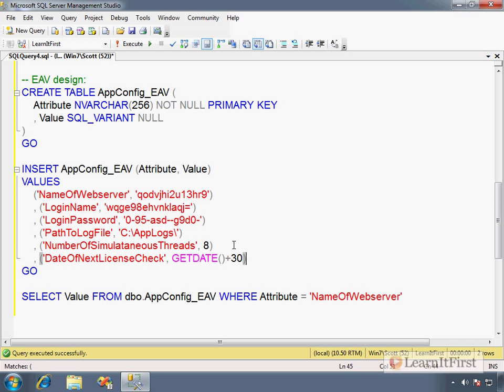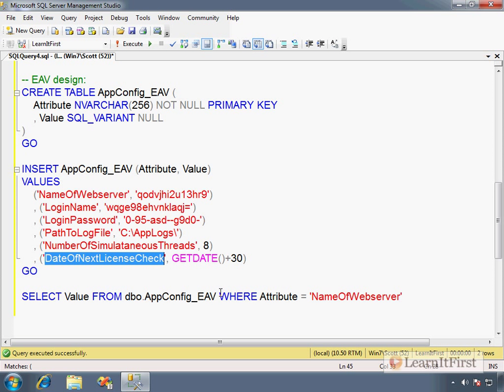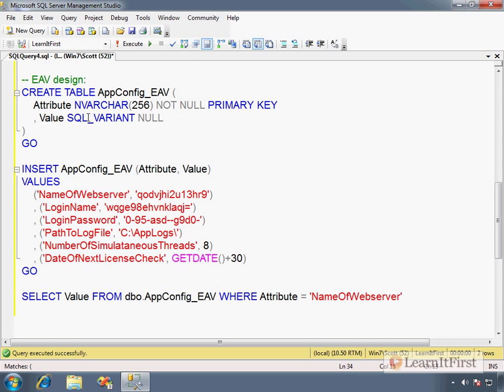That's brilliant, right? You love it, it's awesome. Lots of folks agree with that sentiment. I'm not a big fan of it. The reason is, let's say that you want DateOfNextLicenseCheck to always be a date.